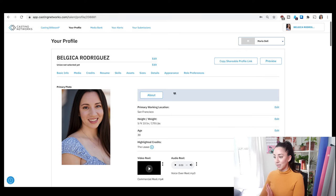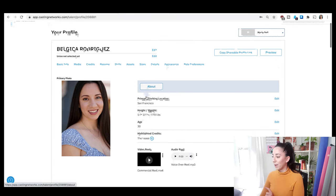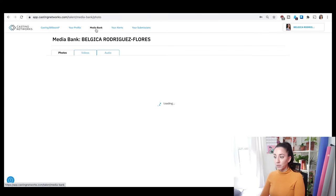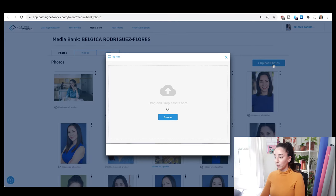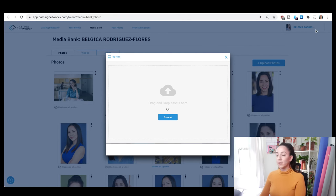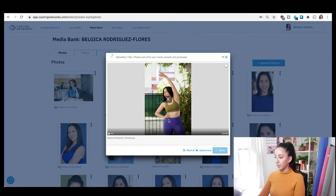I just logged on. This is the main page. You have something called a media bank. Go to your media bank and from there it's very easy — just click upload photos. You can either click browse to open a folder and grab files, or you can just drag and drop from your desktop, which is what I'm going to do.